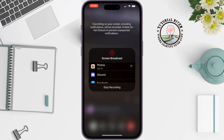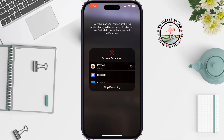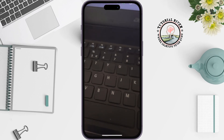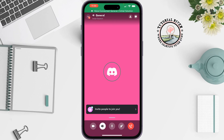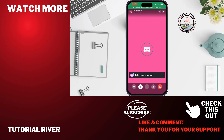And then your live stream will start. So this is how we can do it. If you find this video helpful, don't forget to subscribe. Tutorial River — see you in the next video.